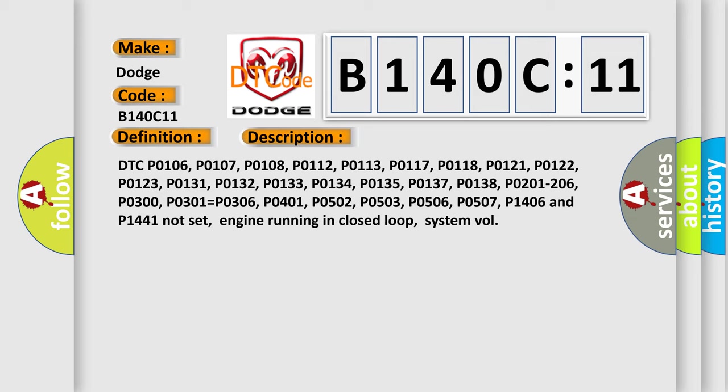P01300, P0301 equals P0306, P0401, P0502, P0503, P0506, P0507, P1406 and P1441 not set, engine running in closed loop, system volume.